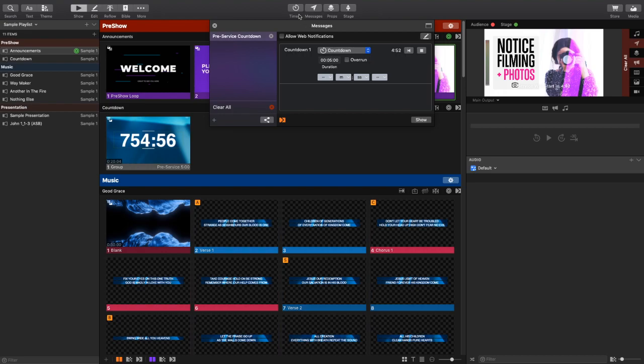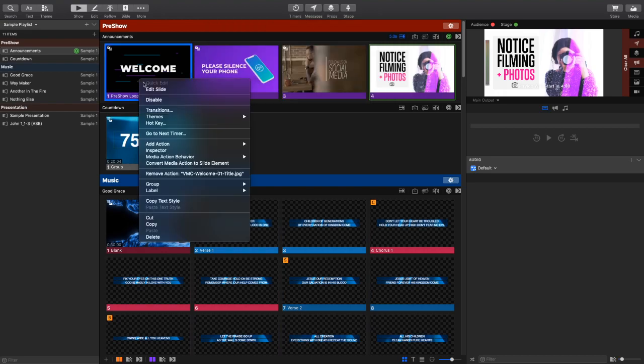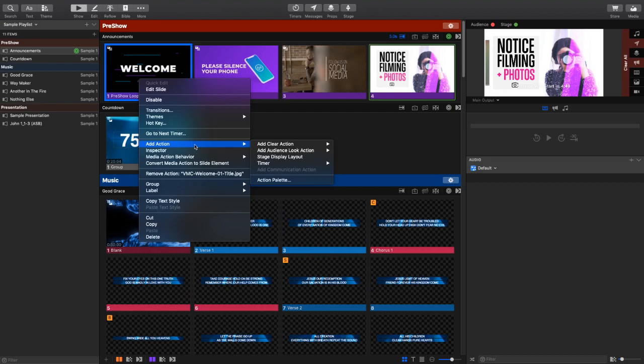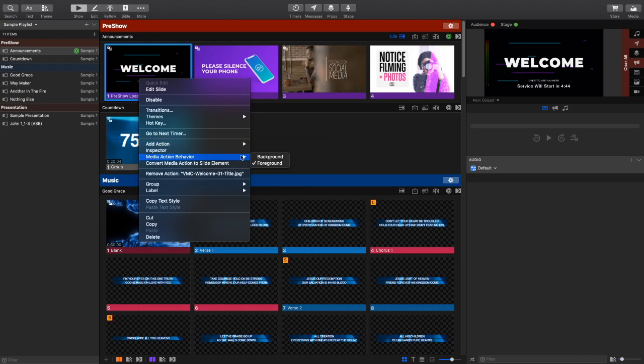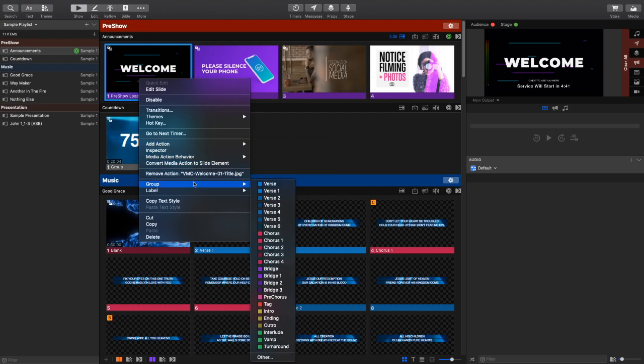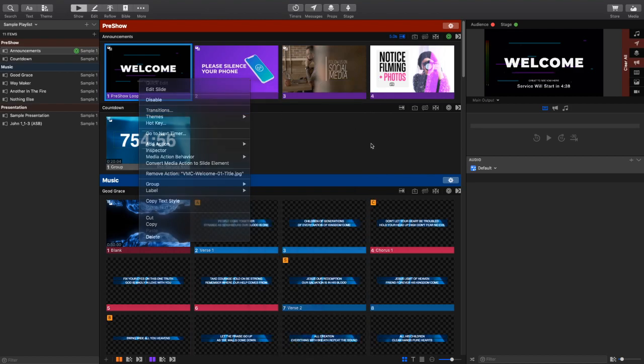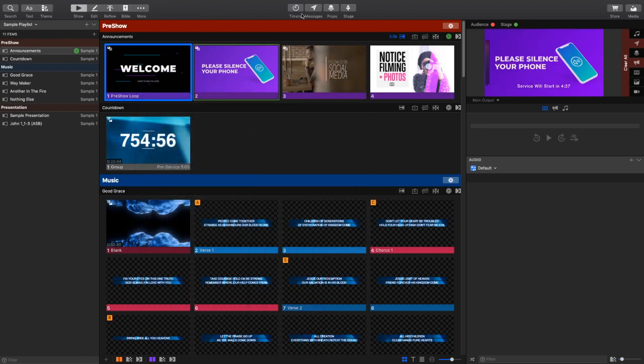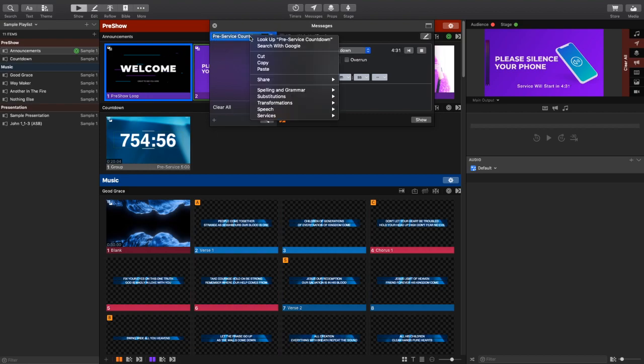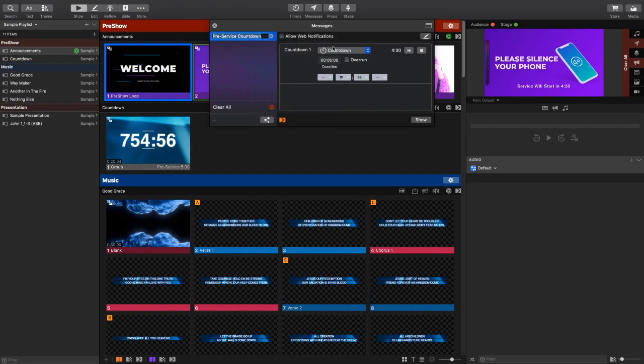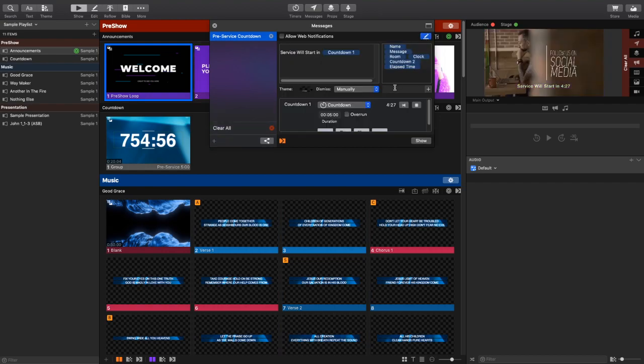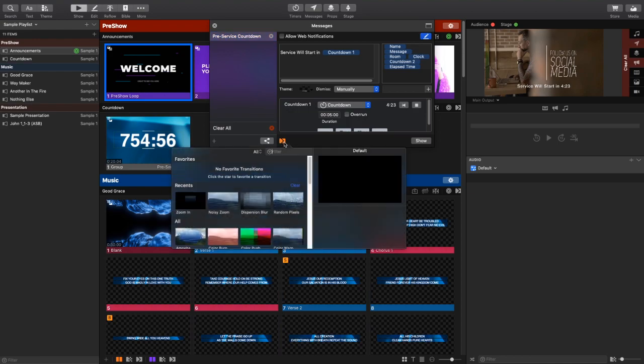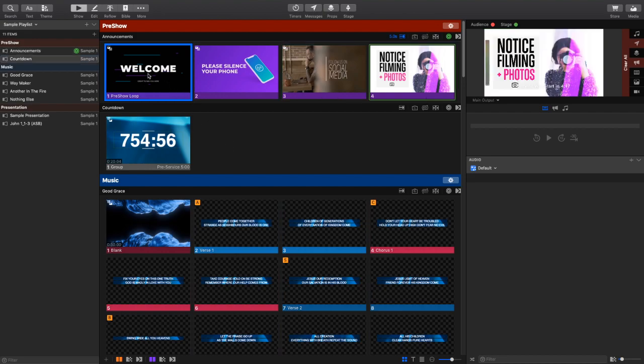There, unfortunately, is not a way, to my knowledge, to make it so that an announcement or a message is shown by playing a slide. I wish that that were the case because that would make it to where this was automatable. But it appears that that is not the case. So we can manually trigger our countdown message. That's fine.